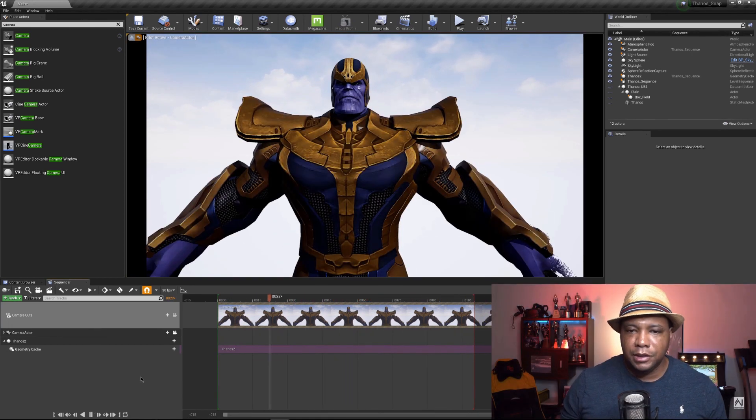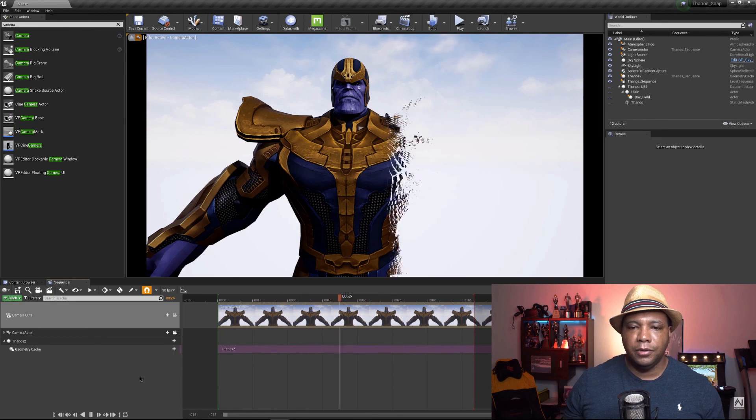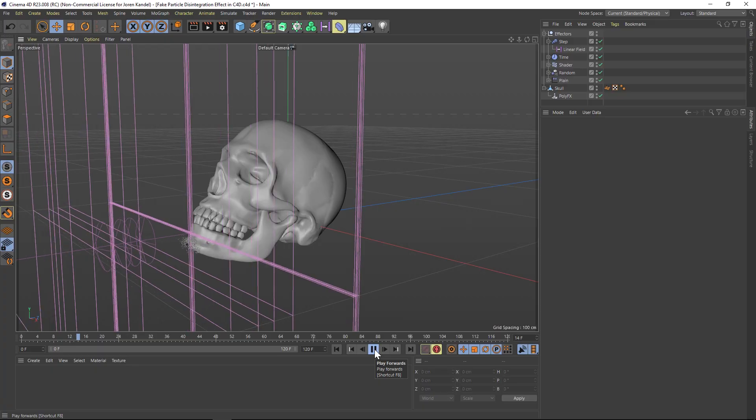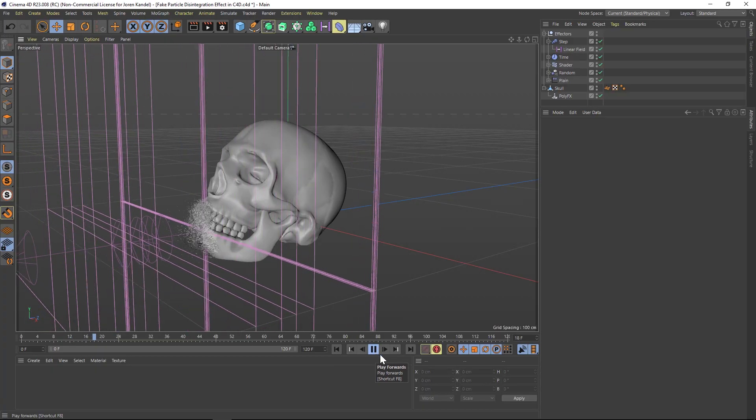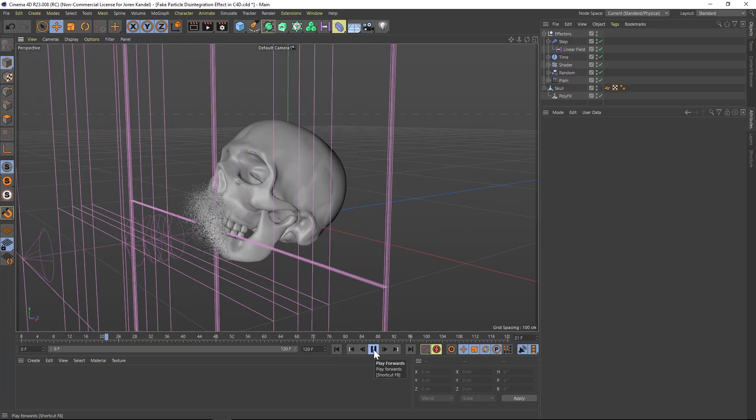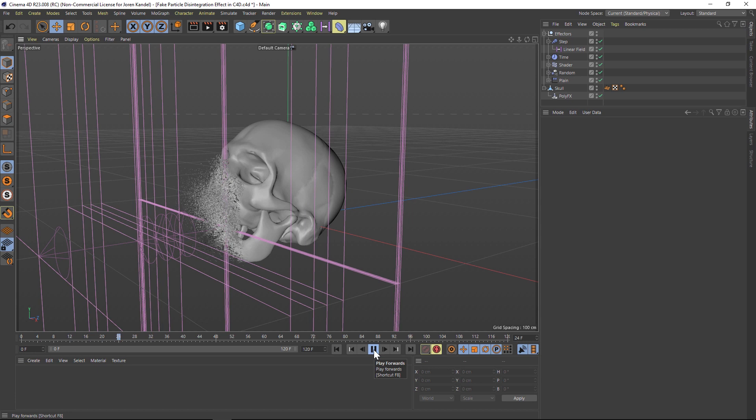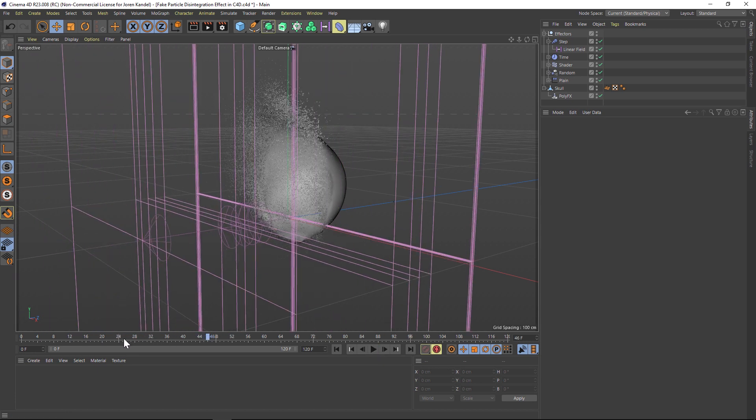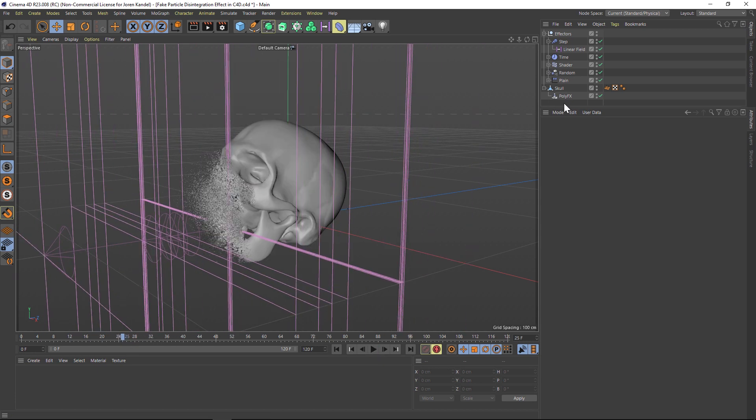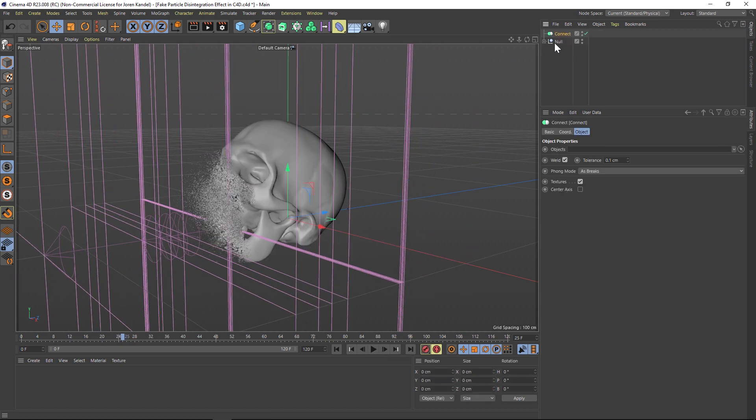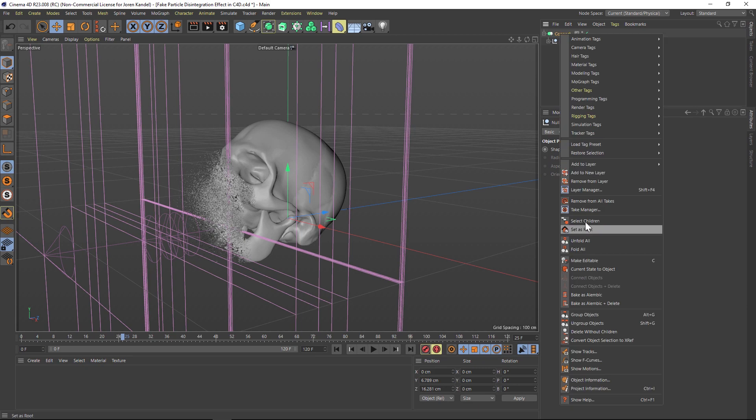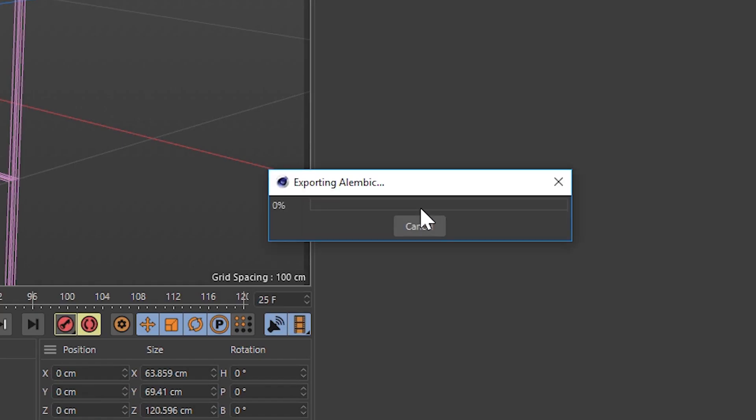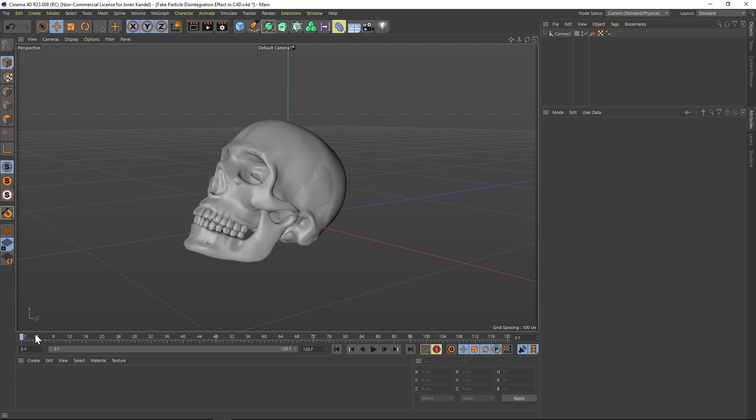But the thing I want to talk today about is that it's not just for transferring files to other programs. You can also use Alembic right in your Cinema 4D workflow, which I've started doing a lot. You can think of Alembic as another way to bake down your simulations, and there's a lot of reasons you would want to do this. So before I go over five reasons, let me show you how to bake to Alembic quickly.